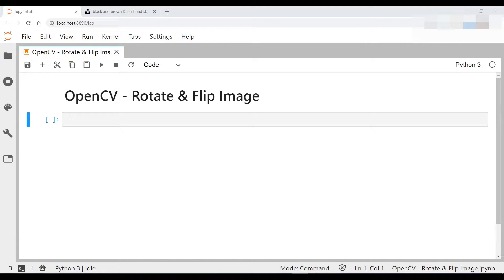Hello and welcome everybody to Ilana's Labs. Today we'll be showing you how you can use OpenCV to rotate and flip an image.